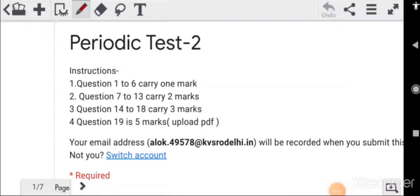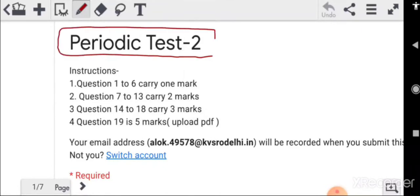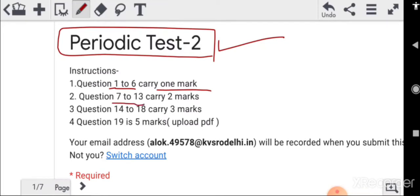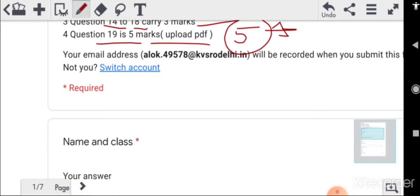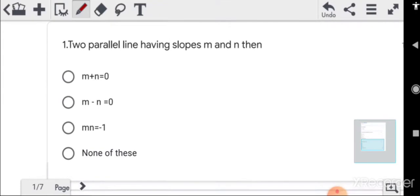Okay, this is Periodic Test 2. I will discuss the correct answers in today's class. First, you have to read the instructions properly — you should know which question carries how many marks. Questions 1 to 6 carry one mark each, questions 7 to 13 are two marks, 14 to 15 are three marks, and the last question is five marks. For the five marks question, you also have to upload a PDF. Name and class should have been written.